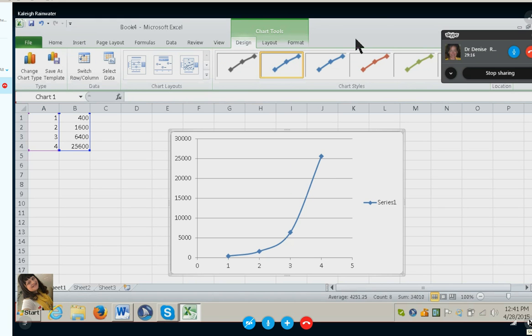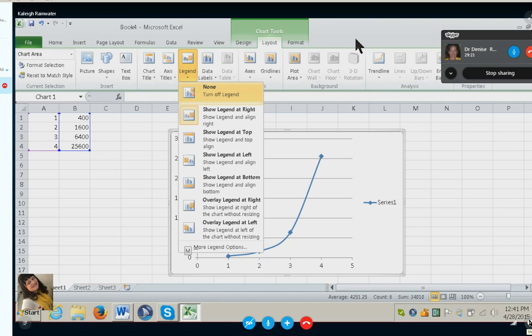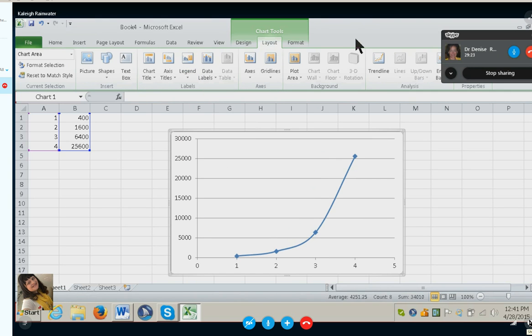Beautiful. Okay, let's get rid of the legend. Go ahead and go up to your layout so we can get rid of your legend. Excellent, okay, nice job.